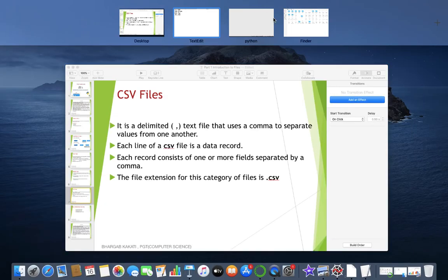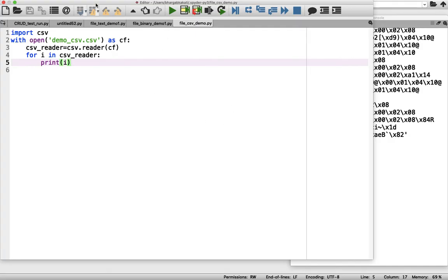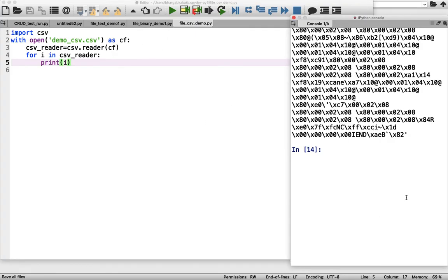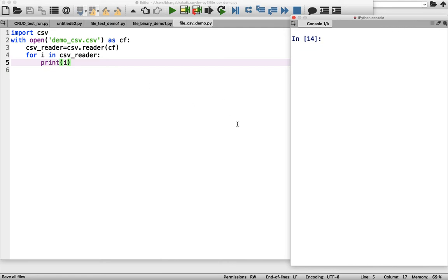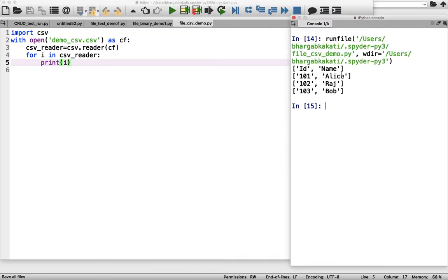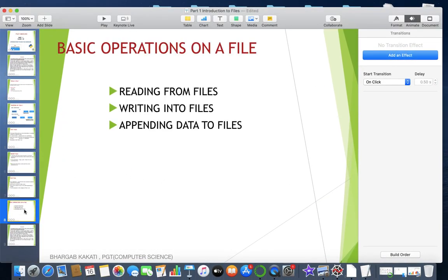Now let me read this CSV file using Python. I won't go into the details here — I'll cover everything in the upcoming session on CSV files. This is the program; don't worry about understanding the meaning now. When I run it, I get the details: id, name / 101, Alice / 102, Raj / 103, Bob. As you can see, each line is shown in the form of a list — and a list in Python is a collection of values enclosed within square brackets. This is just an overview of CSV files.